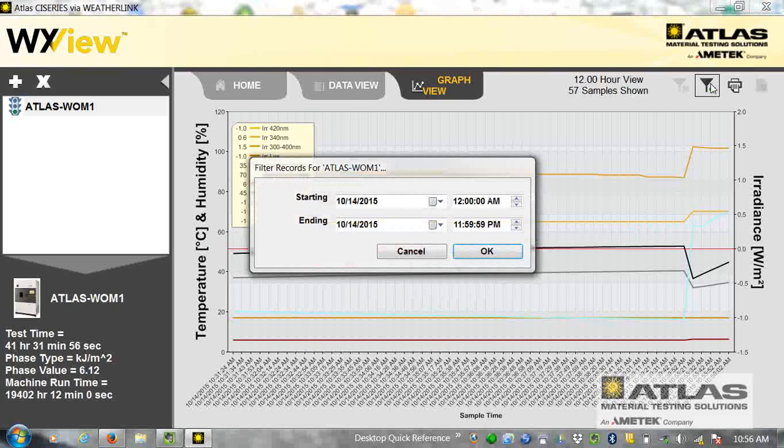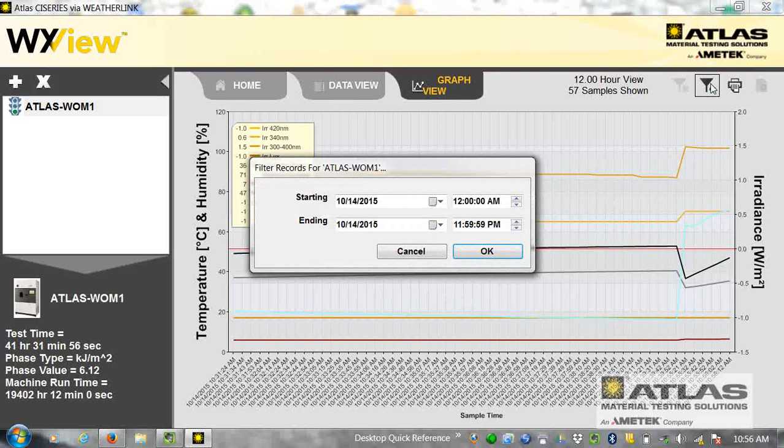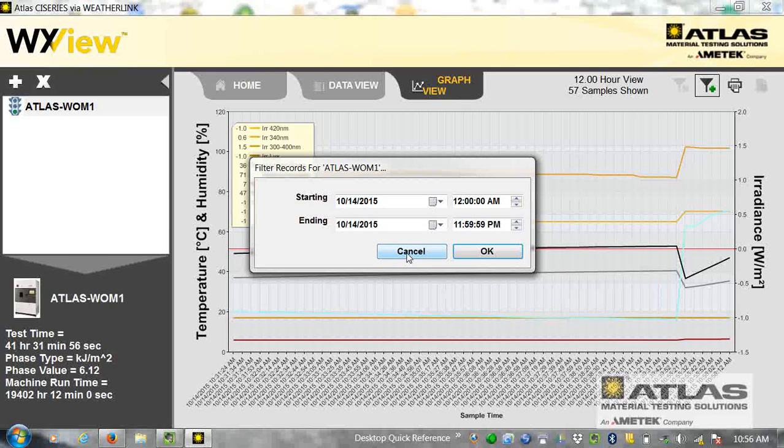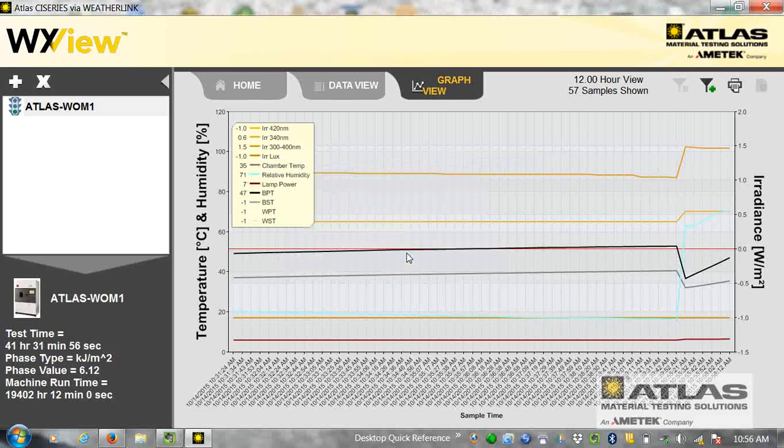If I go over to the right, I click this symbol here. I could zoom in starting and ending date to get a closer look at something.